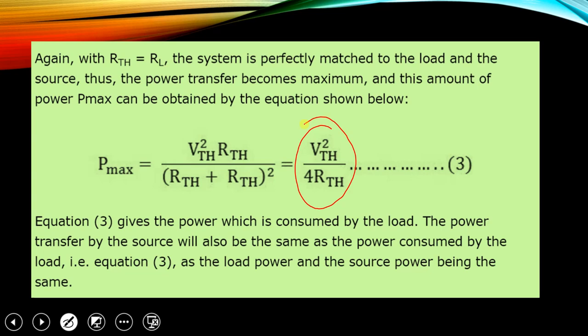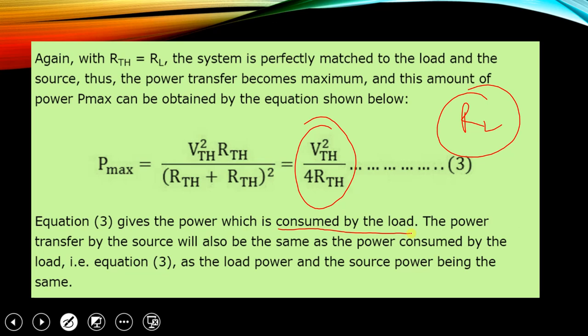This equation gives the power consumed by the load RL. The power transferred by the source is also the same as the power consumed by the load — both equal Vth² / (4 × Rth). So the power given by the circuit and the power received by RL are the same.